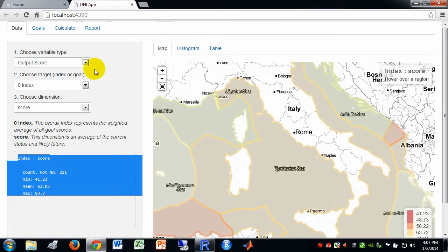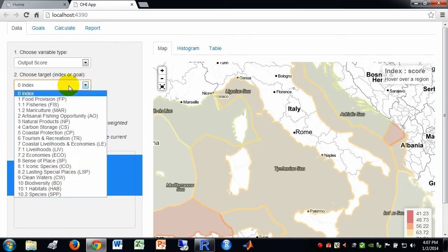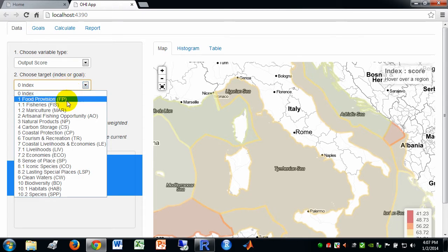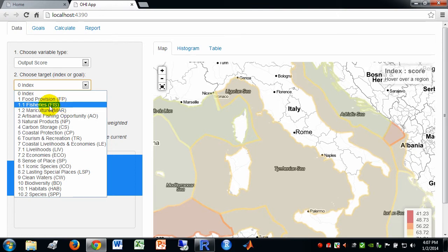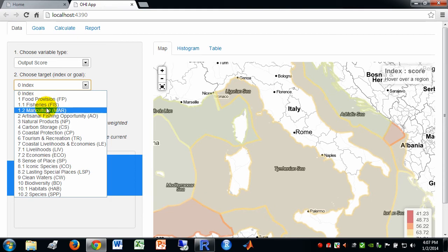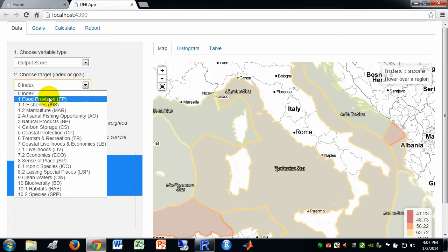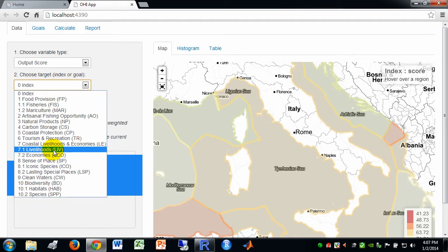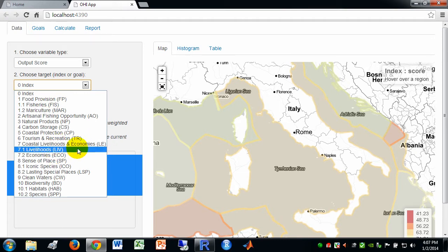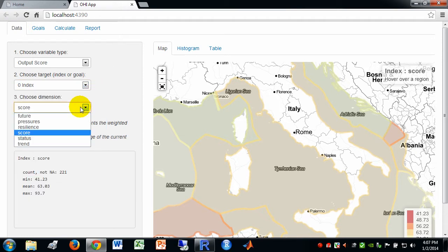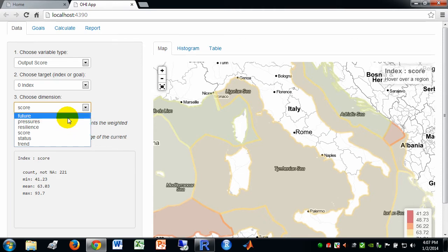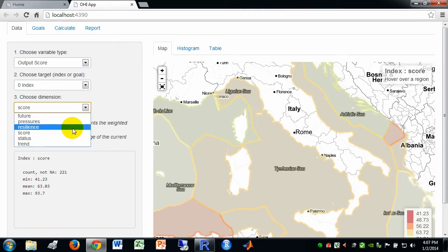Okay. So now let's look at other variable types. We can look, for instance, at, for output scores. We can see that now we've got this listing of the goals. And in some cases, sub-goals is where there's an extra decimal place. So fisheries and mariculture are sub-goals of the food provision. Similarly, livelihoods and economies are sub-goals of coastal livelihoods and economies. And so forth. So we can choose these different dimensions. The overall score, either for the index or individual goals, or resilience pressures.